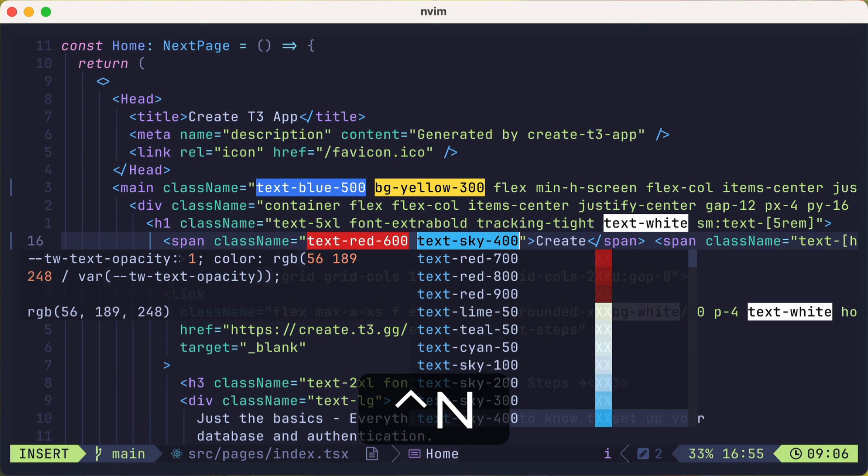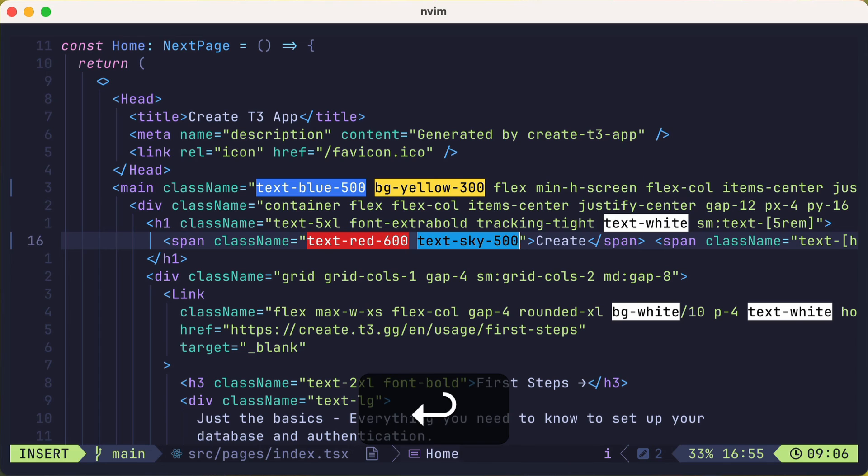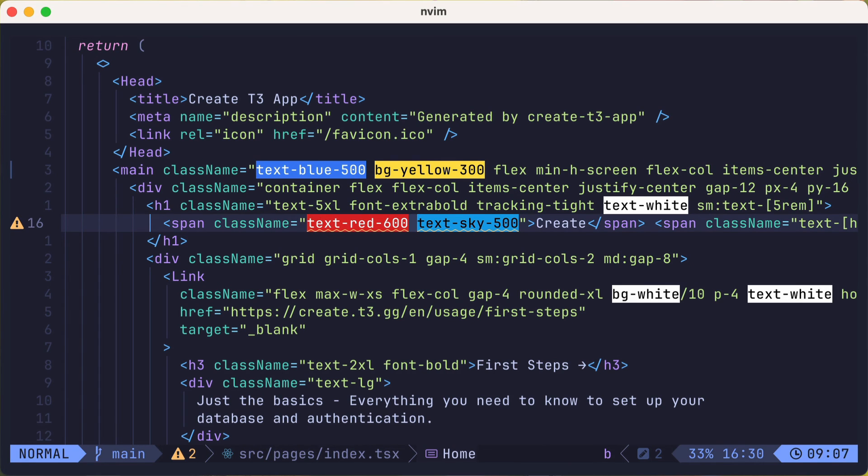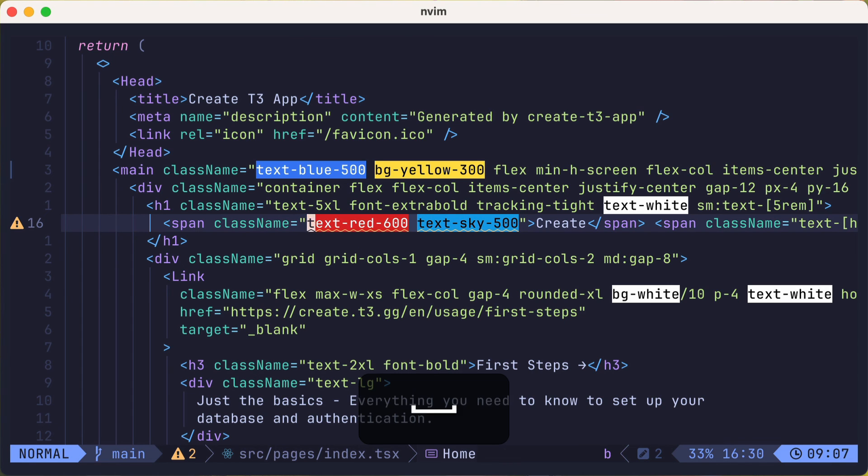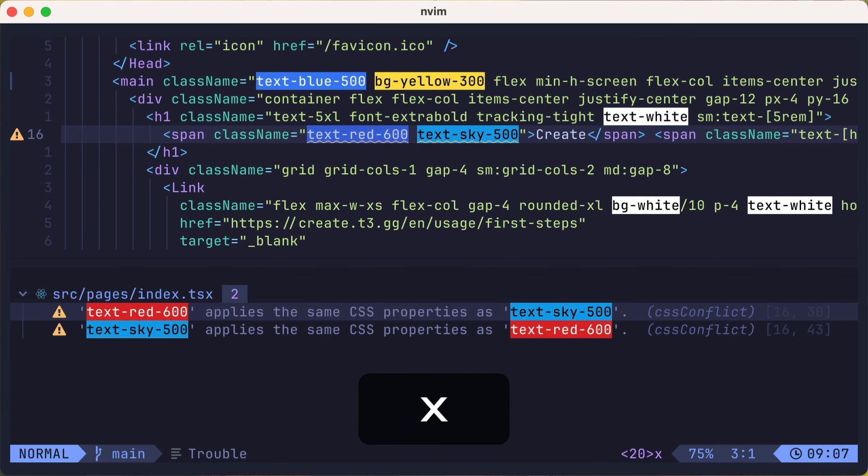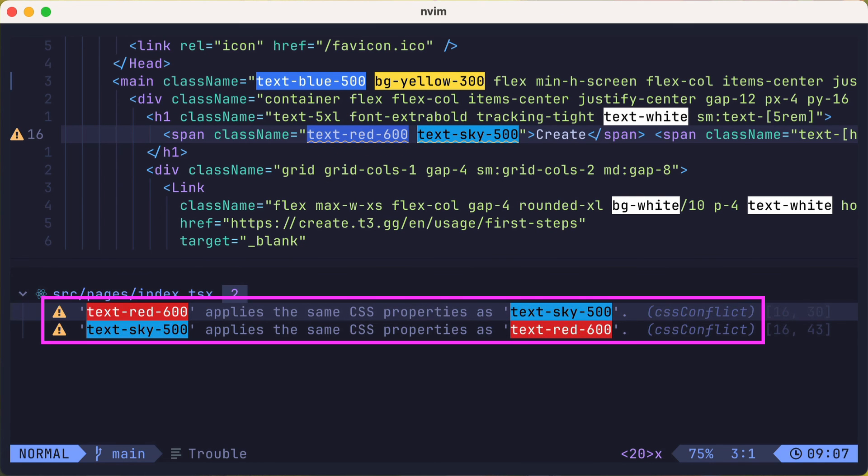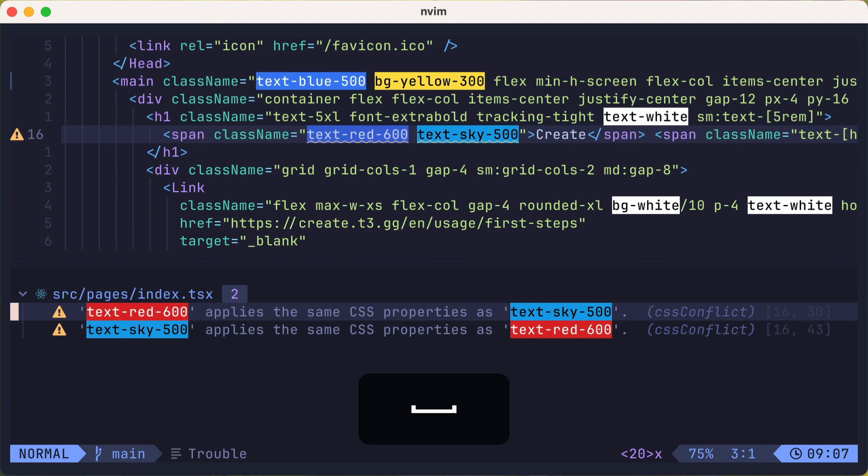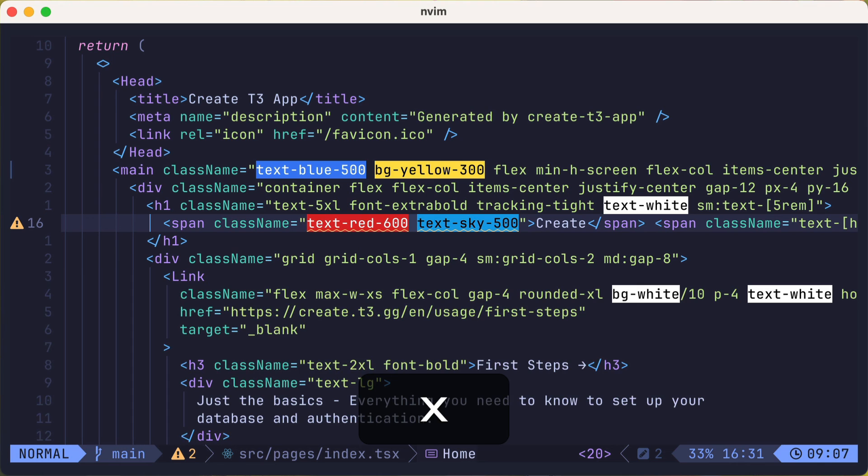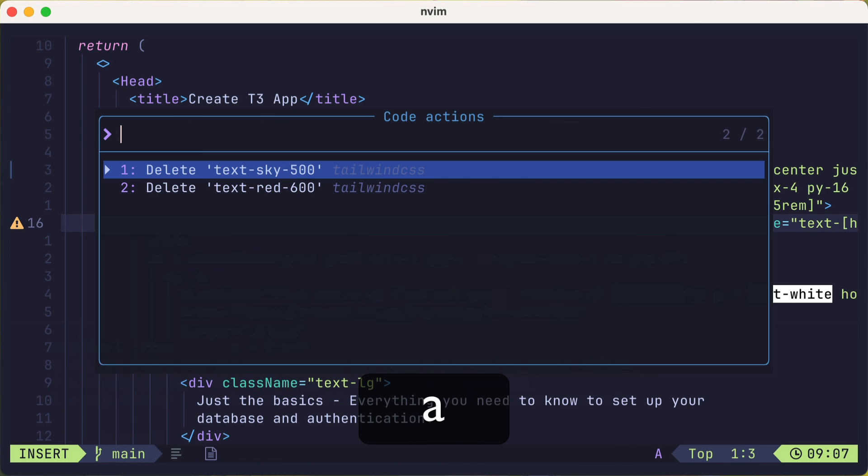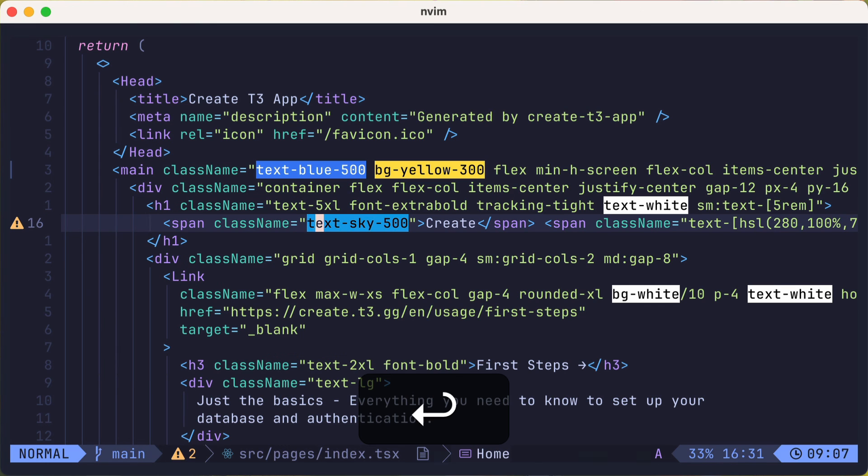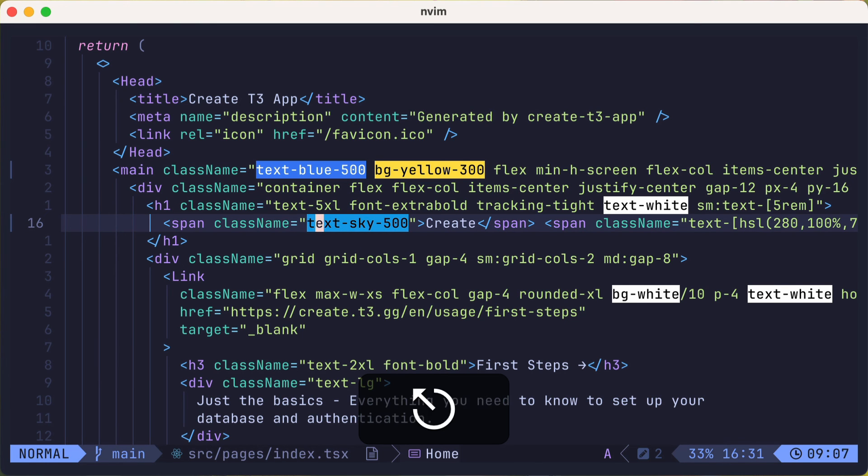Another nice feature of the tailwind language server is that it can detect problems and fix them. For example, there are squiggly lines under our two text colors. If we open up the trouble plugin in lazy vim, you'll see the error that the colors apply the same CSS properties, and there's a conflict. The cool thing is that we could run a code action with leader CA and decide to delete sky500, or red 600. We'll delete the red. And the code action fixes the problem for us. Pretty cool stuff.